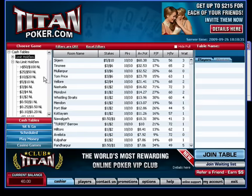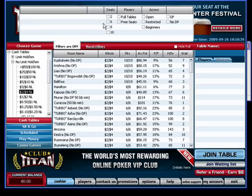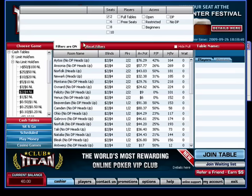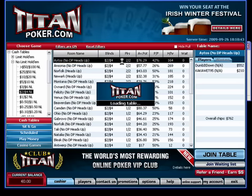Now I'll find some tables that I want to datamine. I think I'll select the $2-$4 no limit heads up tables today, and I'll just open a couple of random tables.